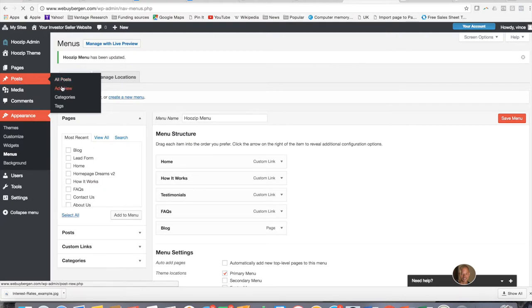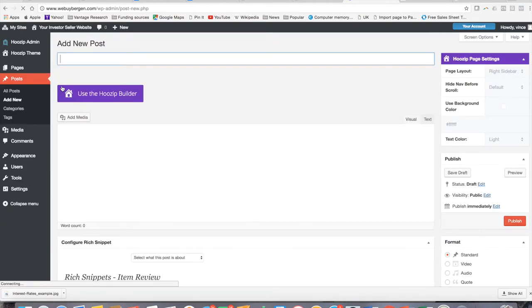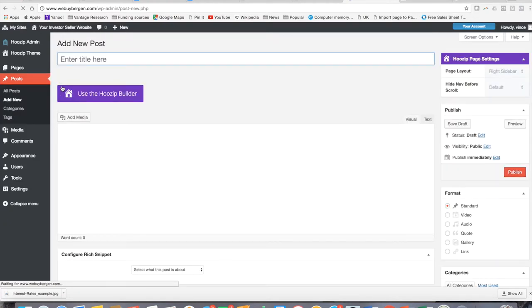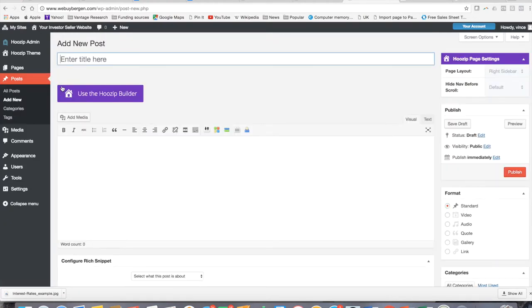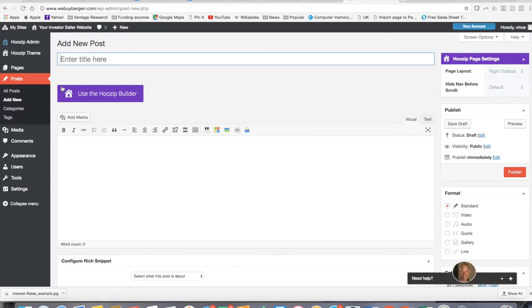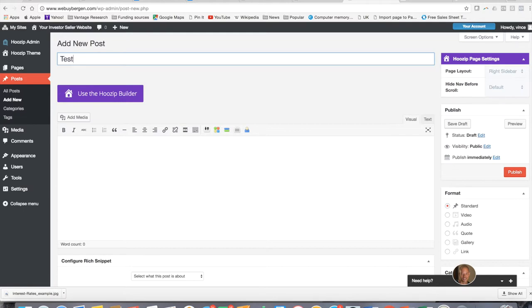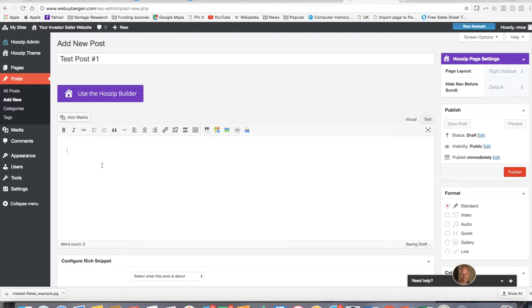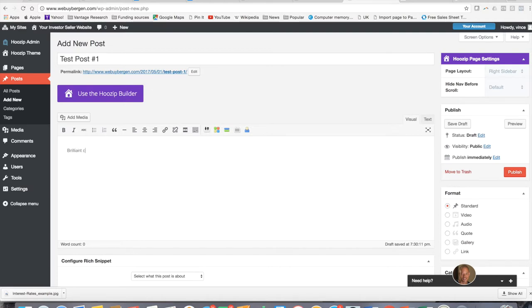And so when you create a post, you're just going to hit add new and you're going to put in some content. And when you publish this new content, it's going to automatically just sort of suck this content over into that page. Because again, the system is already set up to know what the word post means. So now we're just going to do test post number one, just to give you guys an example. Brilliant commentary by you. Okay. Whatever it is that you end up writing about.